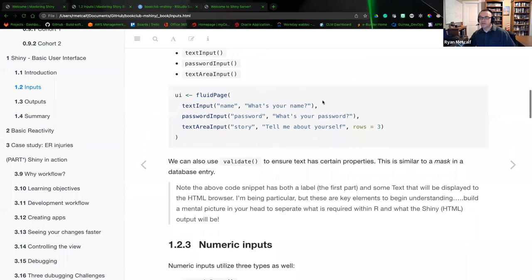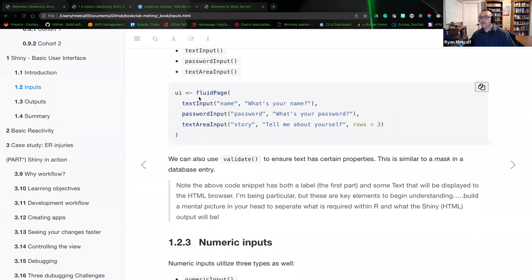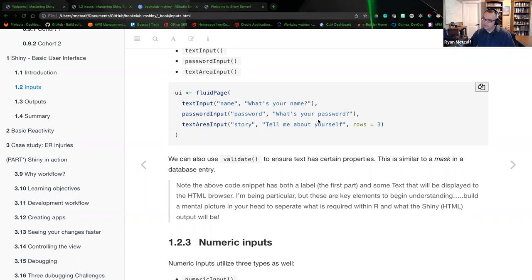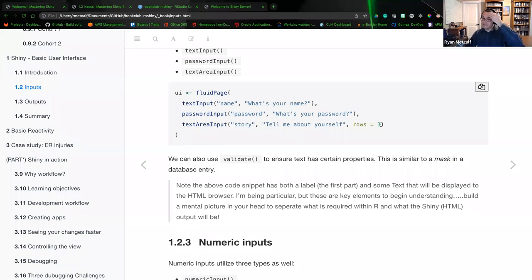We have a code snippet here where we're creating a fluid page. We have a text input with unique ID 'name' and label 'What's your name?' We have a password input called 'password' with label 'What is your password?' And then the text area input is a larger box. There are three rows of acceptance in this particular text area, so there is a limit to the amount of information you can put inside that cell.